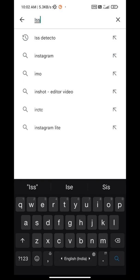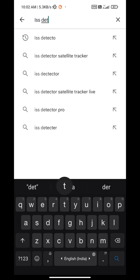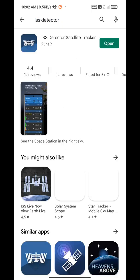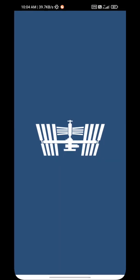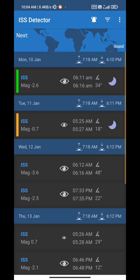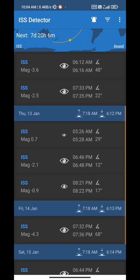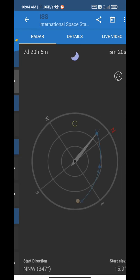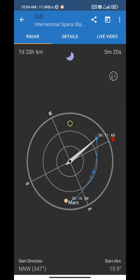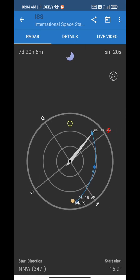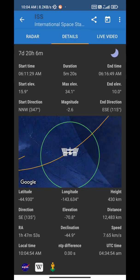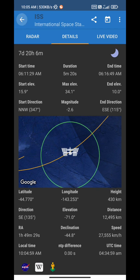All you have to do is search ISS Detector on the Play Store and then download the app. After downloading it, open the app where you will see details regarding the ISS depending upon your location. After clicking on it, you will get complete information about its path, as well as the direction and timing during which it will be visible in the sky at your location.